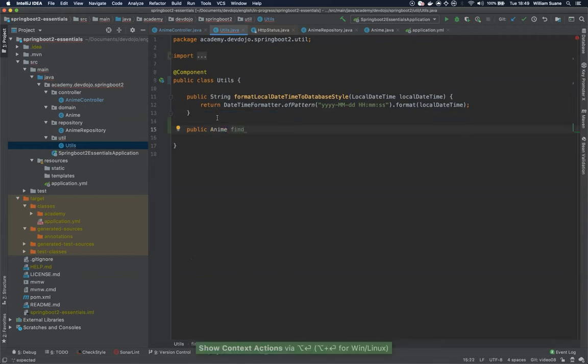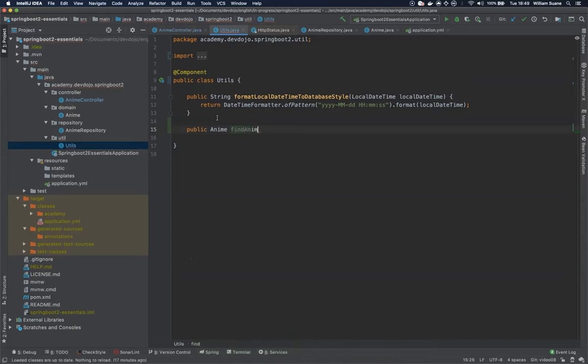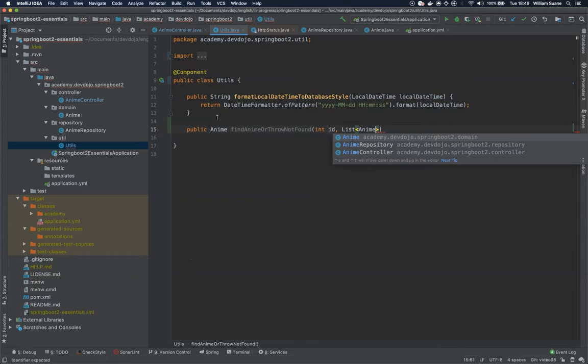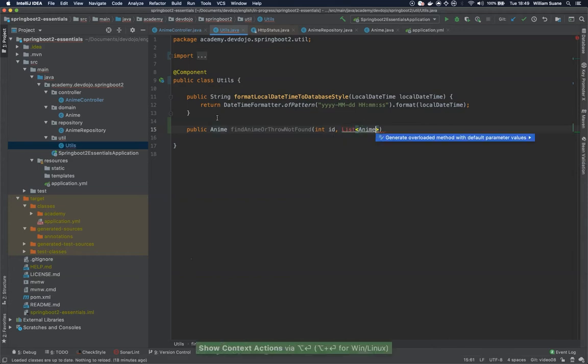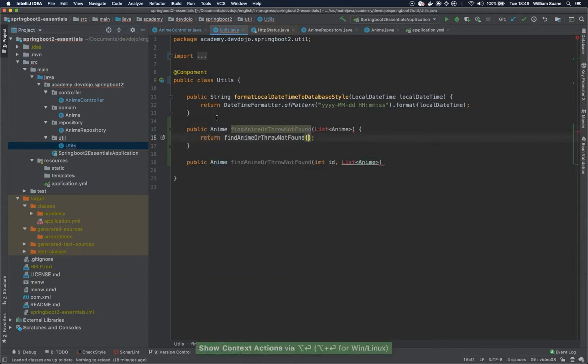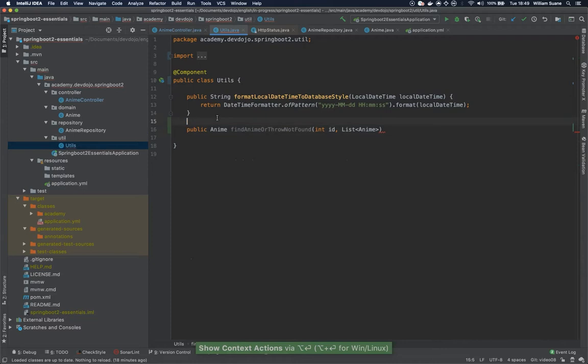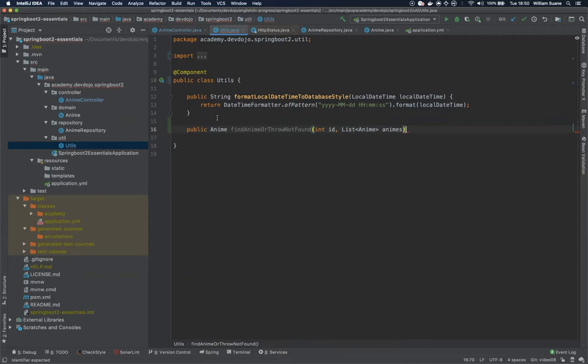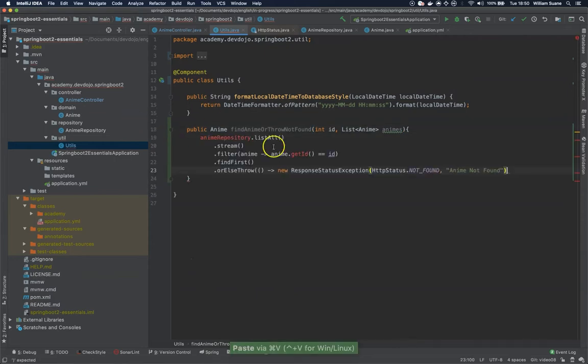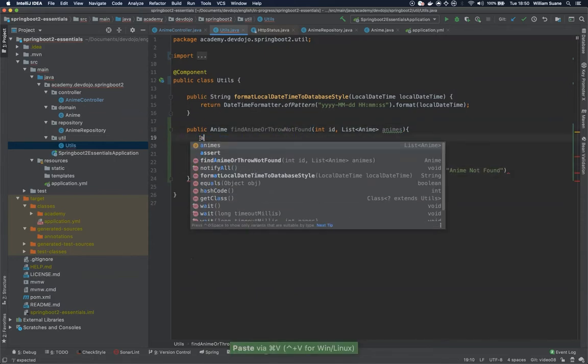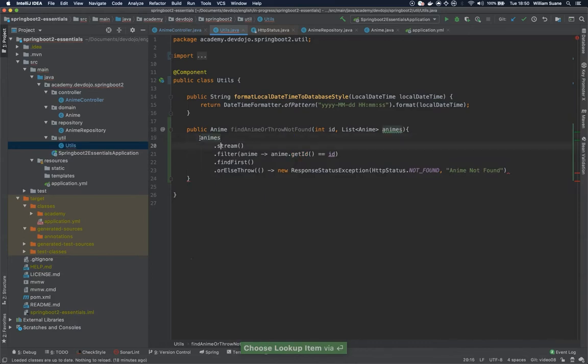What I'm going to do here is either find, you can say find anime or throw not found, and we need ID and a list of anime, and here just return this value.